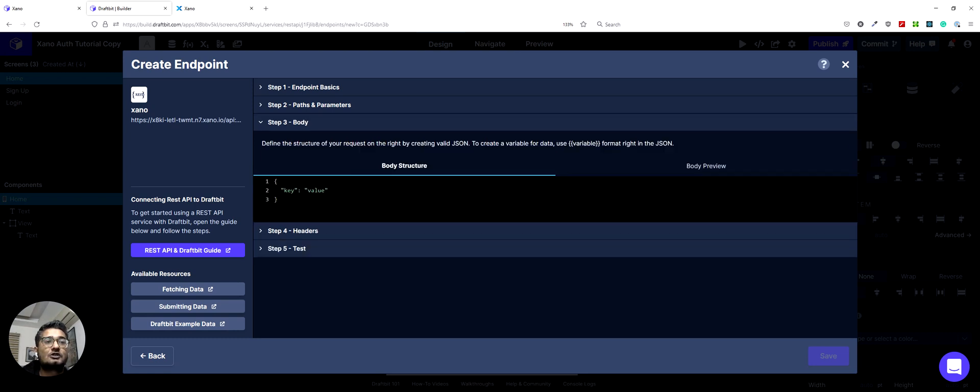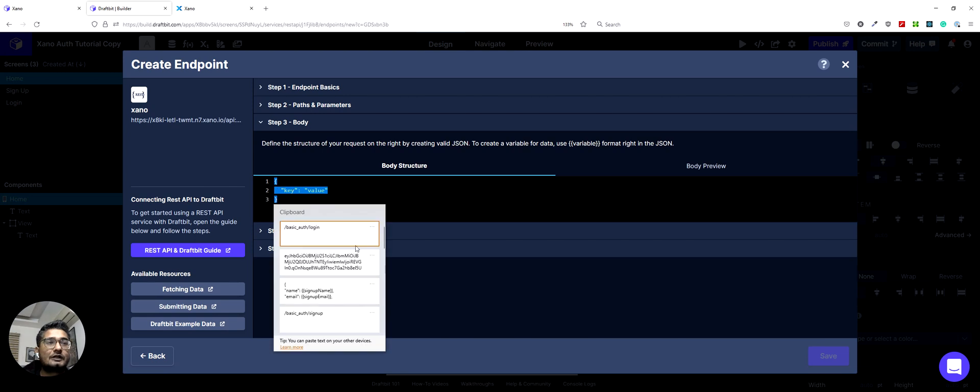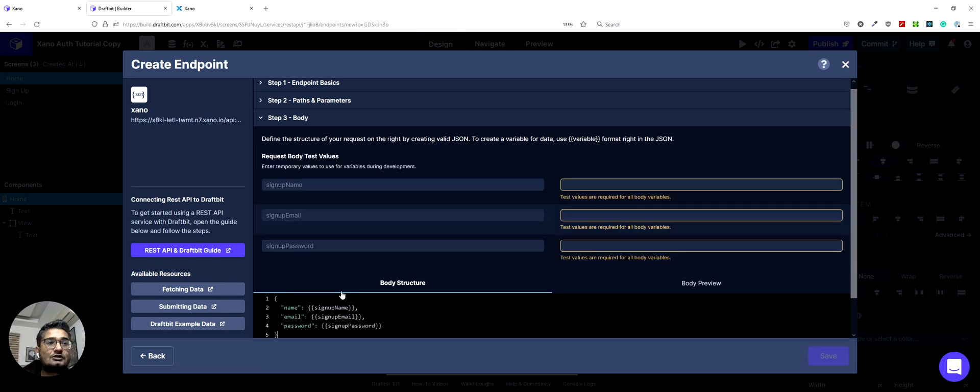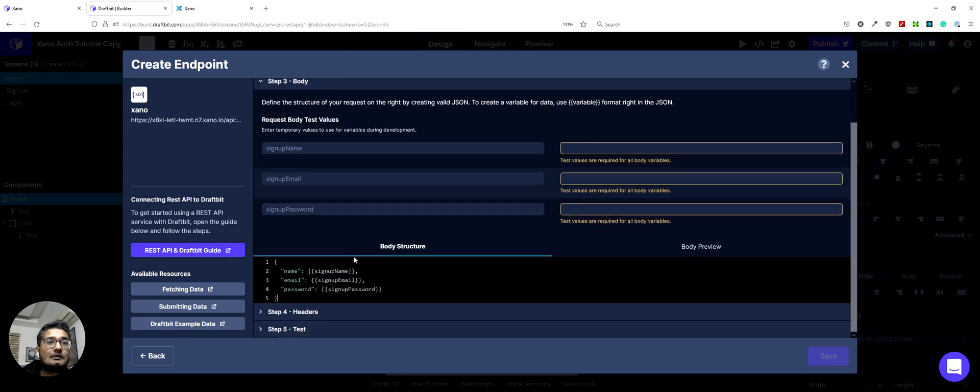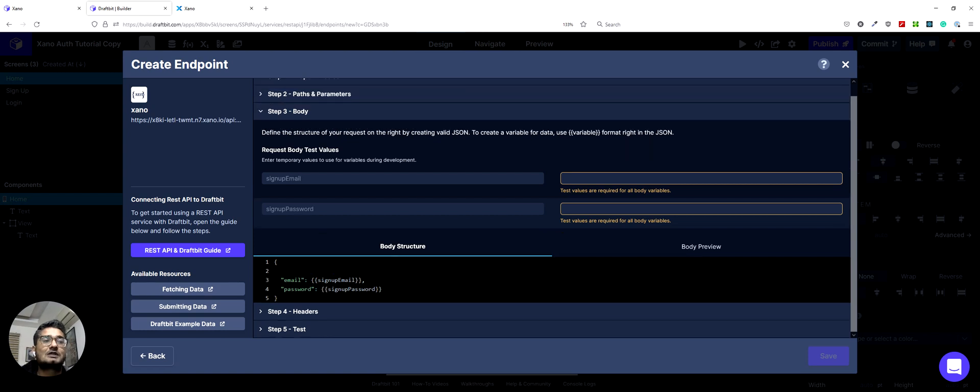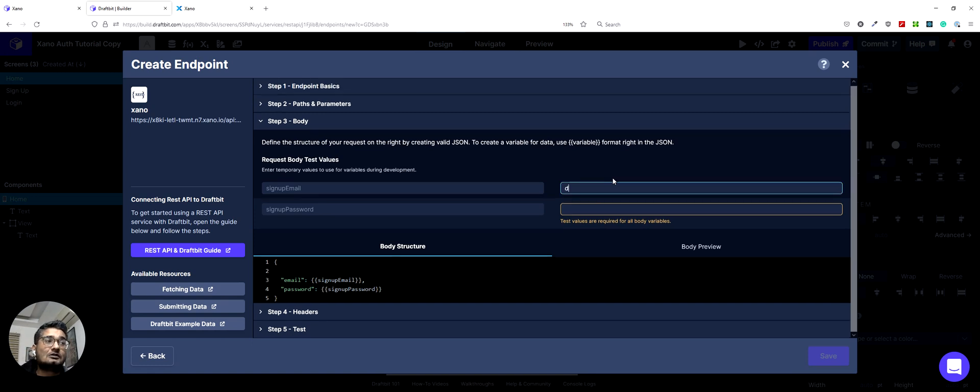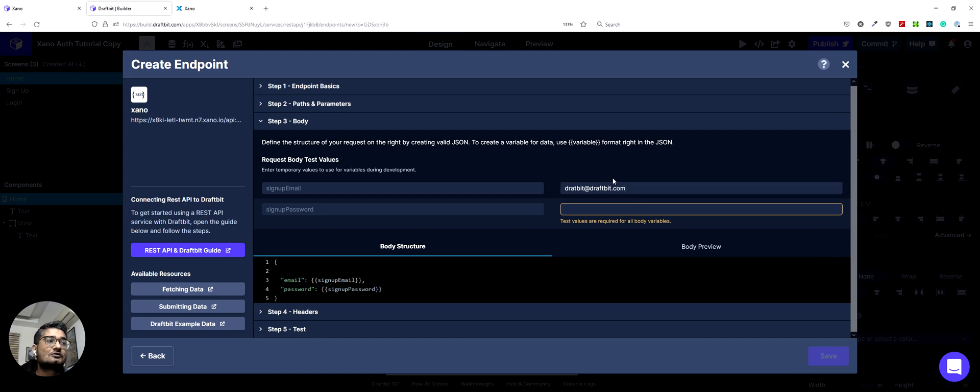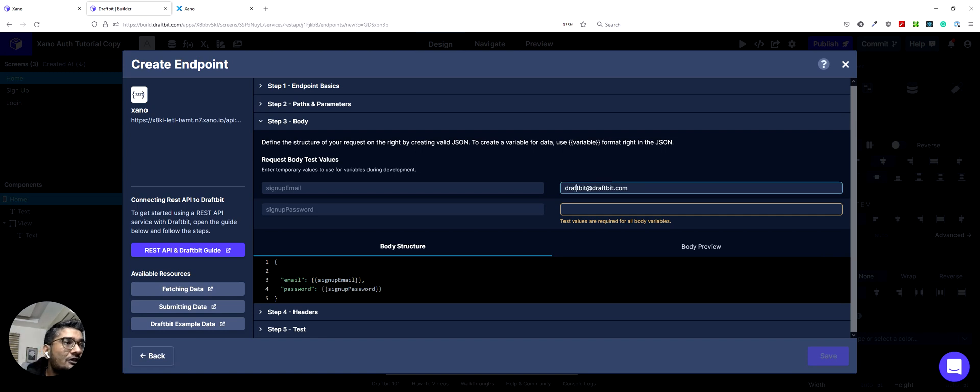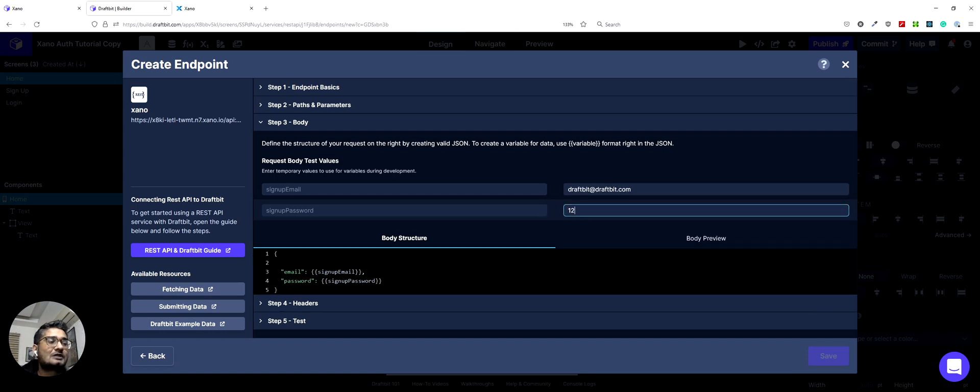The body structure would be similar as well. So I can just use the one that we used in signup. But we don't need to send name here. We only need email and password. And then in the email section, I would need to sign up with the email account that we used to sign up with. Otherwise, it would return that the email address doesn't exist. So it was drafted at drafted.com. I think I left an F out here. And then the password is 12345678 with a P.